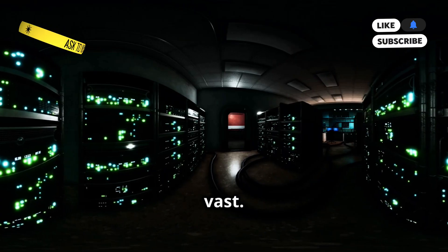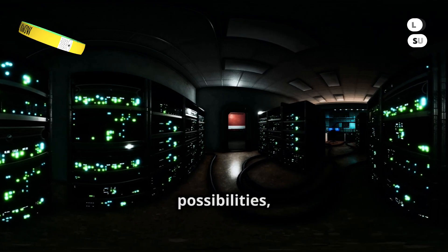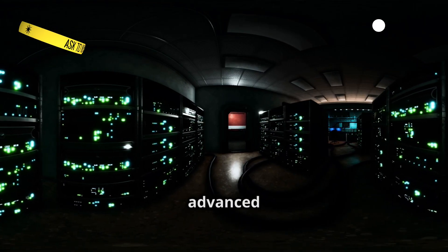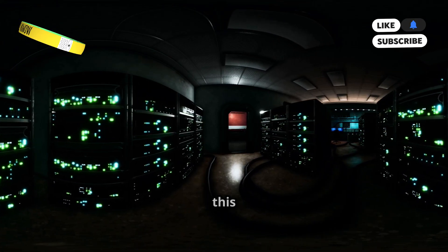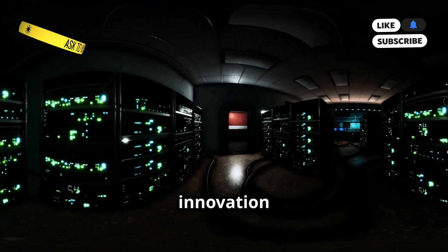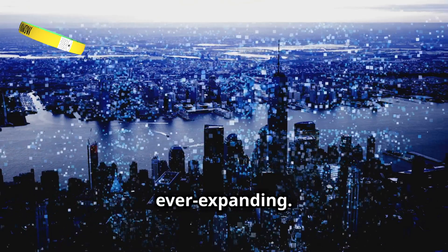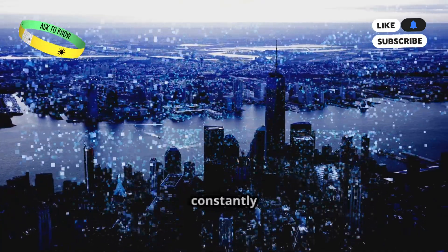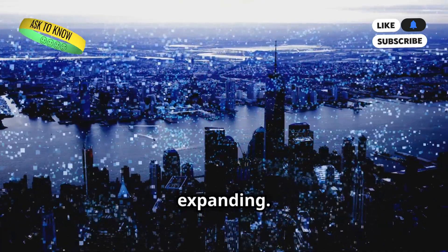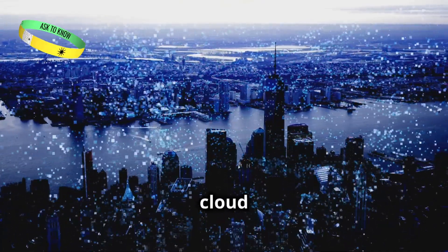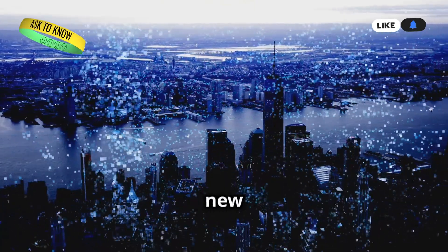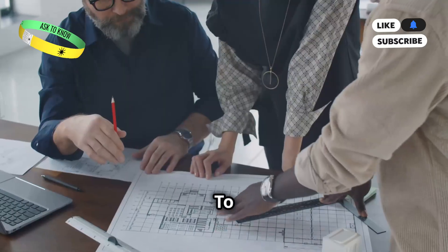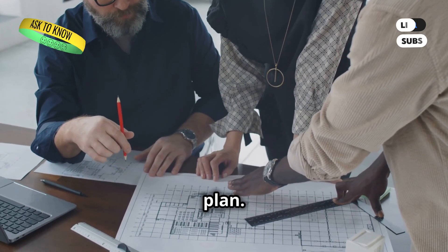The Azure cloud is vast. Its expanse is filled with endless possibilities, from data storage to advanced analytics. Each corner of this digital landscape holds the promise of innovation and growth. It is ever expanding. The cloud is a living entity, constantly evolving and expanding. As we grow, so does our cloud infrastructure, adapting to new demands and challenges. To truly master it, we need a plan.